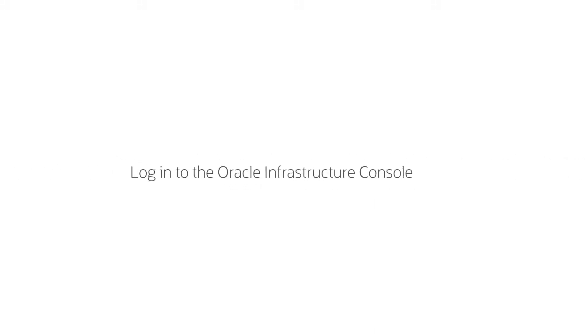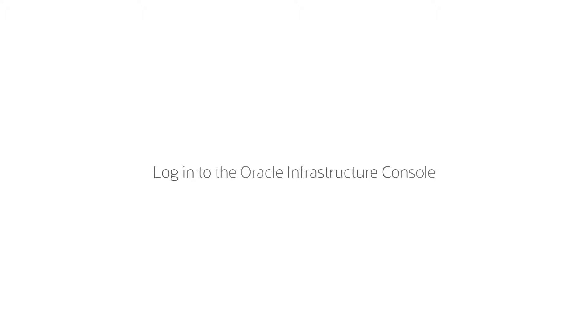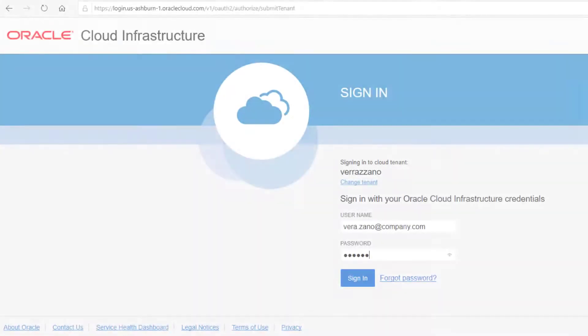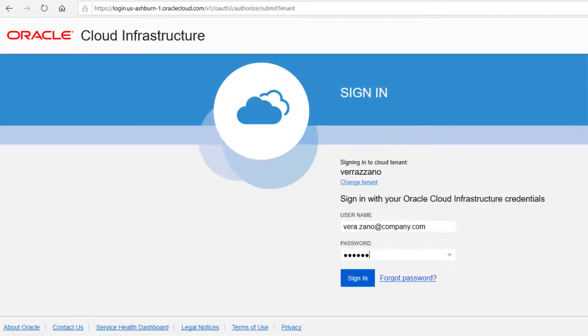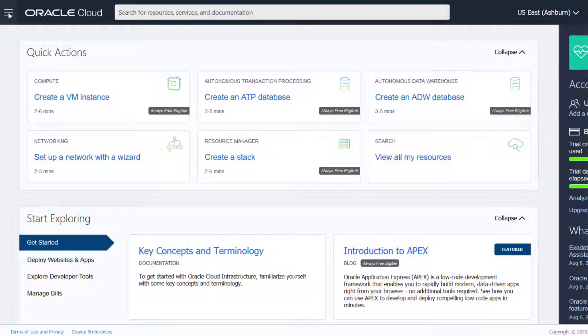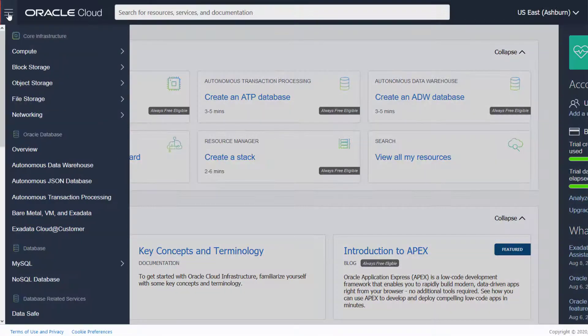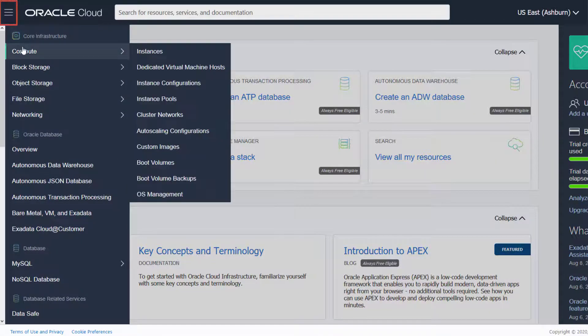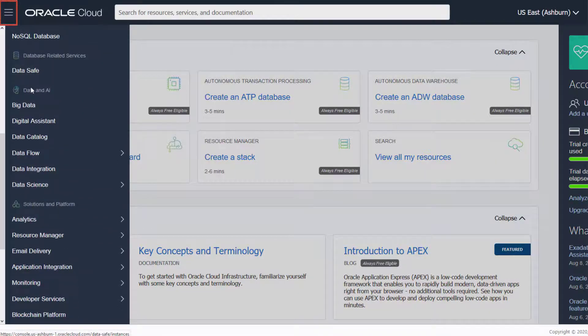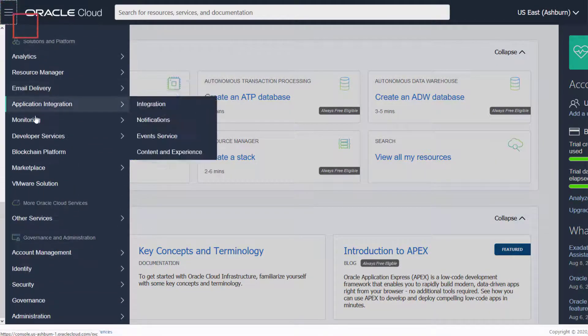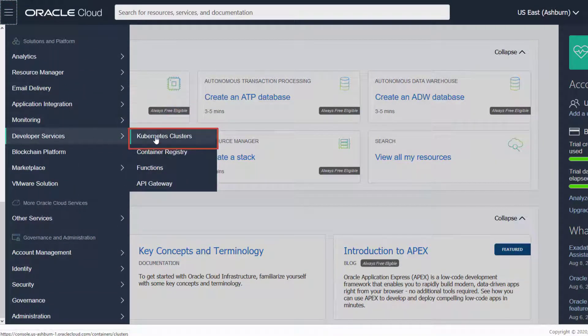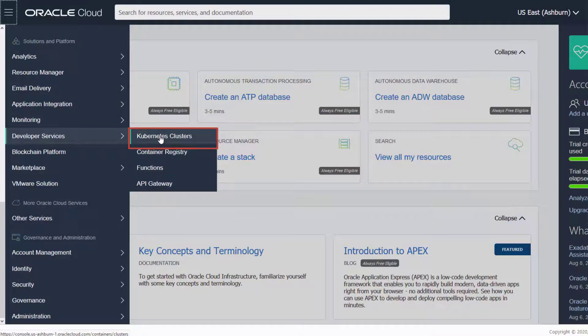To install Verizono, first we'll log into the Oracle Cloud Infrastructure Console. Using the Oracle Cloud Infrastructure Console, we'll navigate to the Developer Services and select Kubernetes Clusters to create OKE clusters.